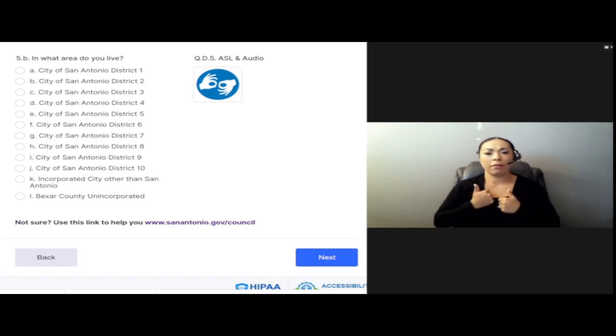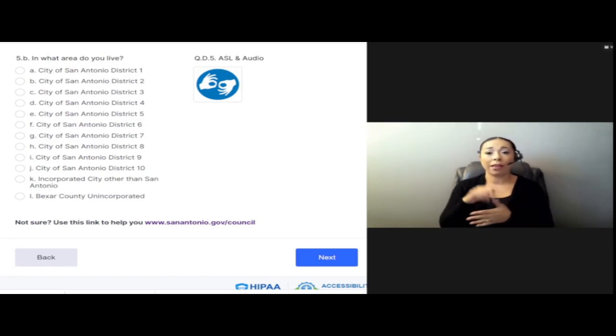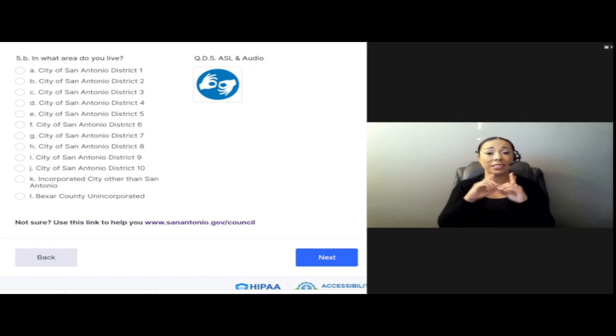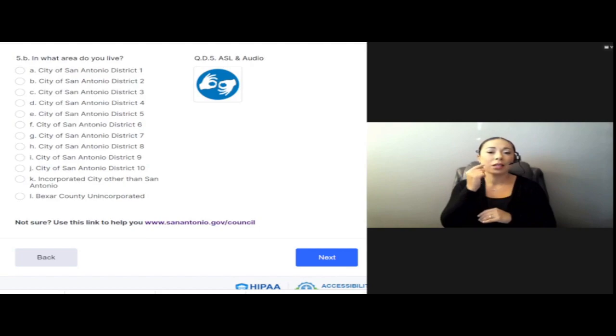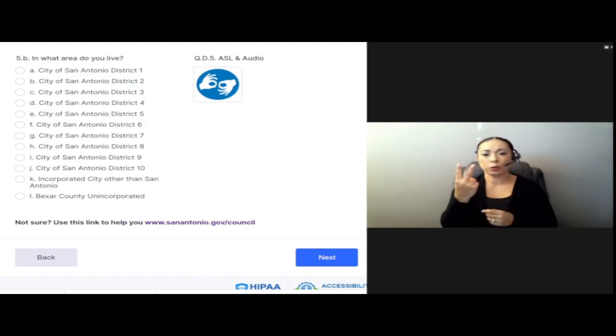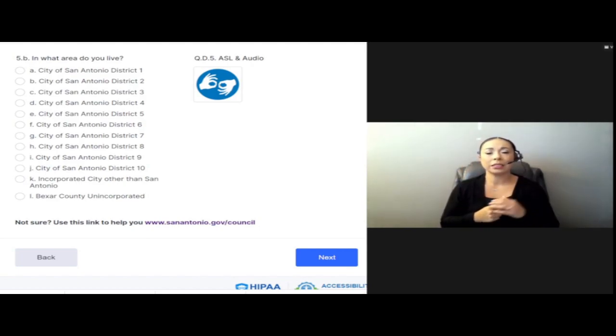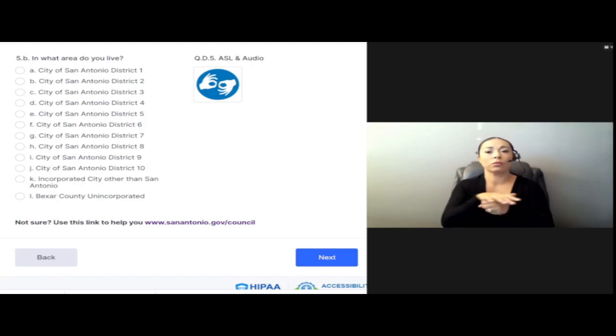A. City of San Antonio, District 1. B. City of San Antonio, District 2. C. City of San Antonio, District 3.